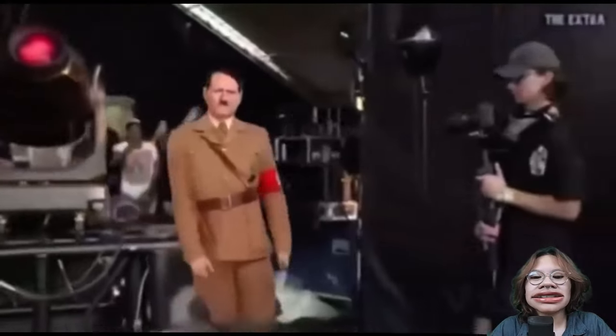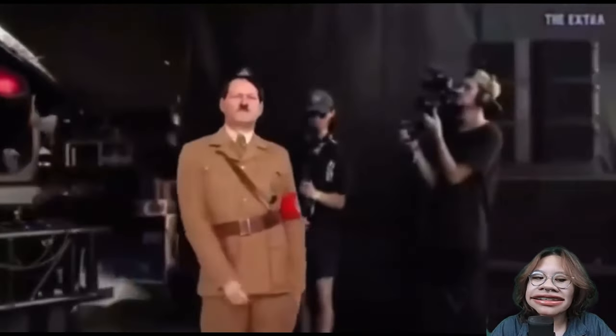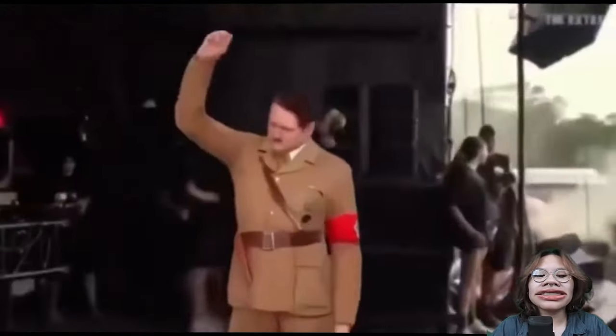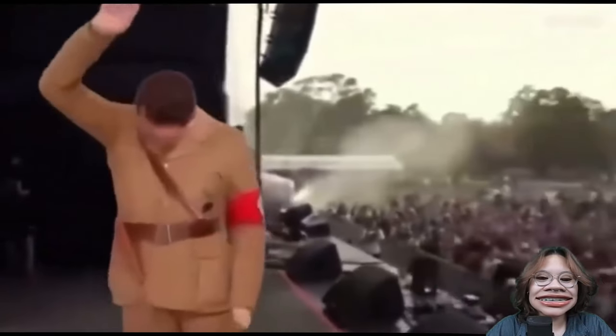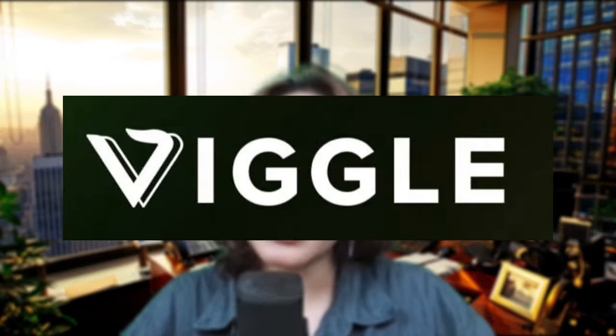And here we got a Hitler with the hardest workout ever. So in today's tutorial, I will show you how to make videos like that using a totally free AI tool, Viggo AI.